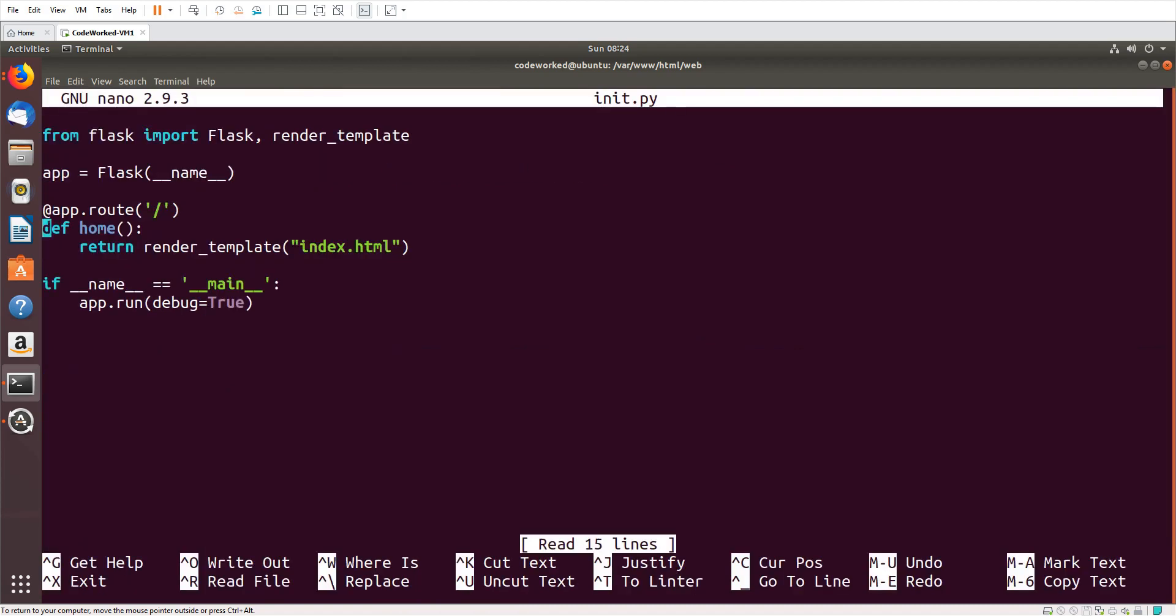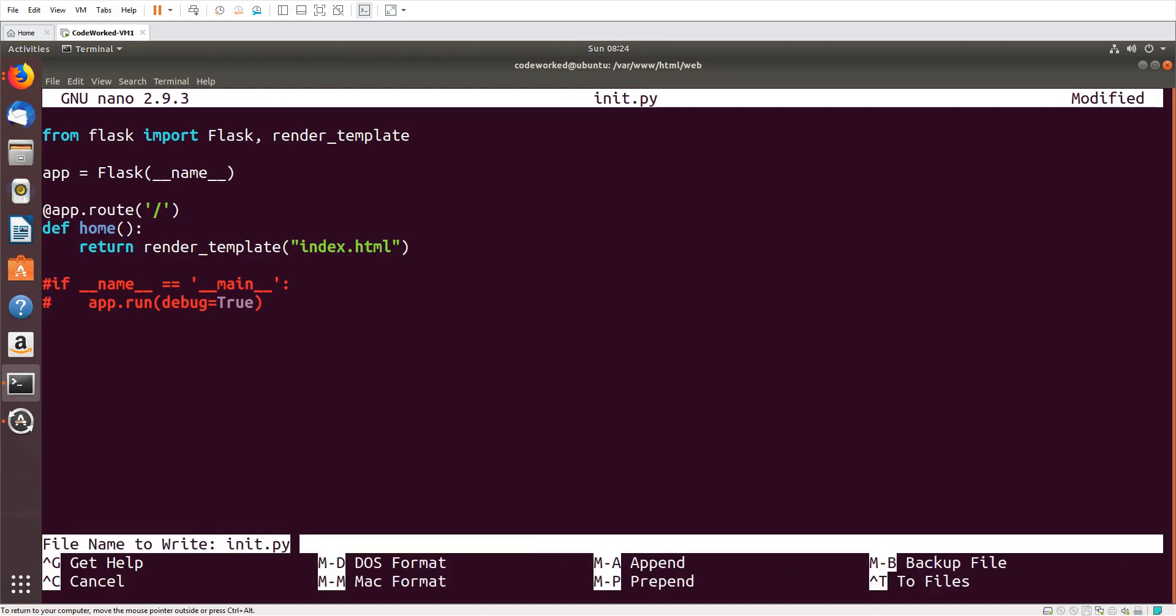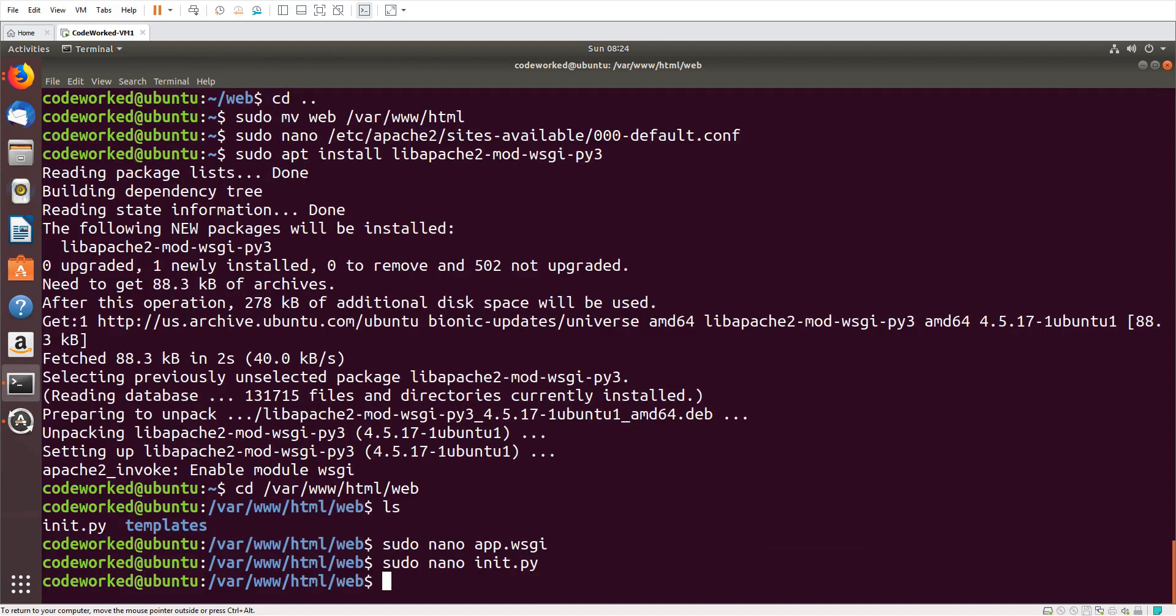Now save this file and exit. We need to edit our __init__.py file. We don't need this now. This was for our development purpose only.